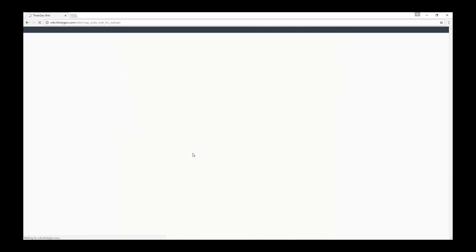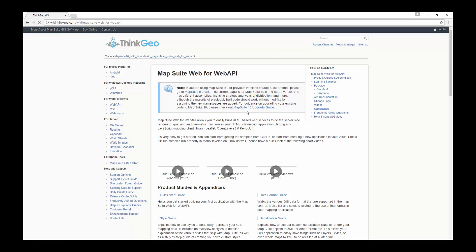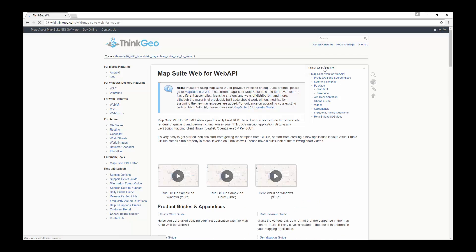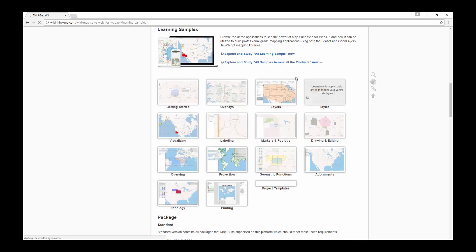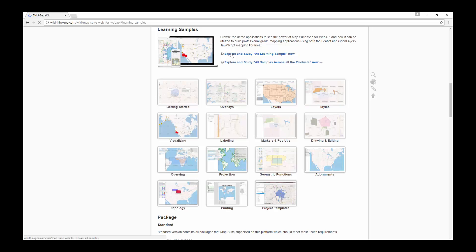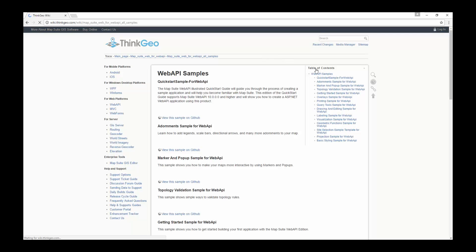To start we navigate to the Map Suite main page of our wiki and click on Web for Web API. Here we have a table of contents for easy navigation. We're going to click learning samples and then click explore and study all learning samples now.